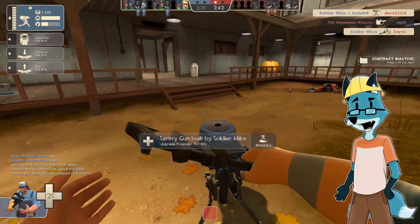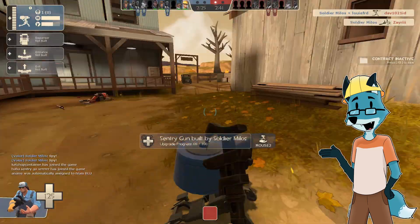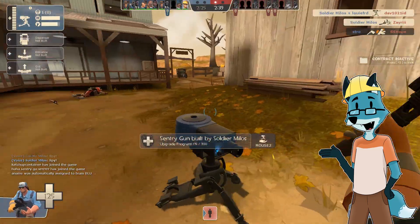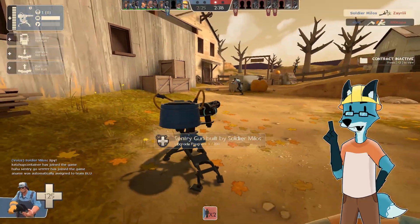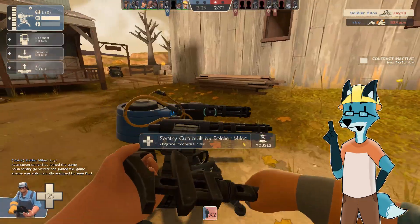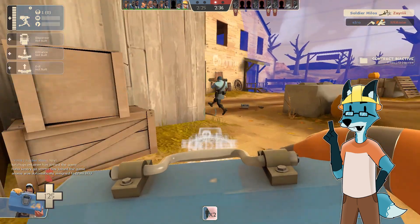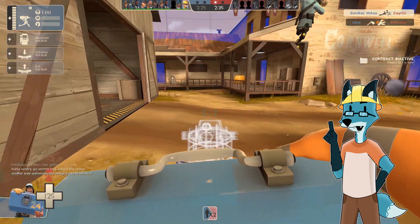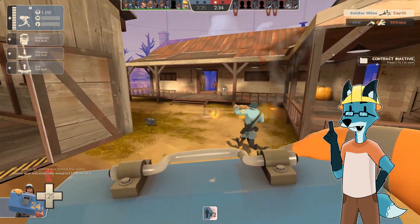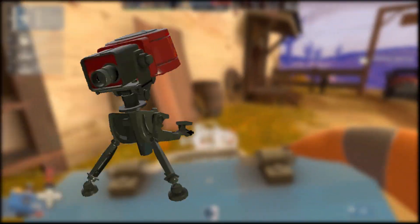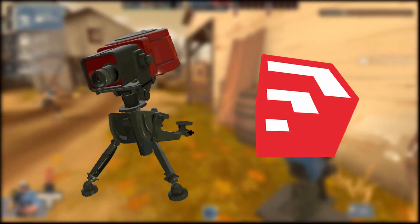I do like playing as an engineer, even though I main medic, so to show my admiration for this specific class, I will be recreating the level 1 sentry using SketchUp.